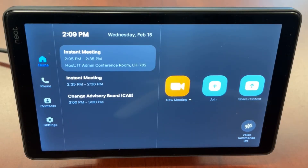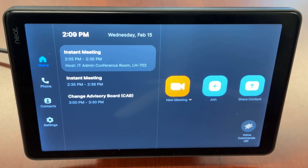If the Zoom Room hasn't been added to the meeting that you want to join, you can use the meeting ID and passcode to join the meeting.